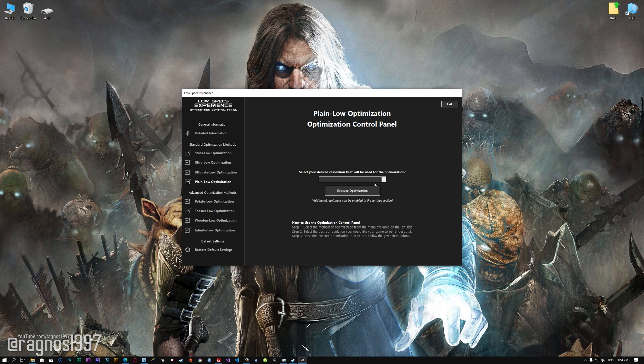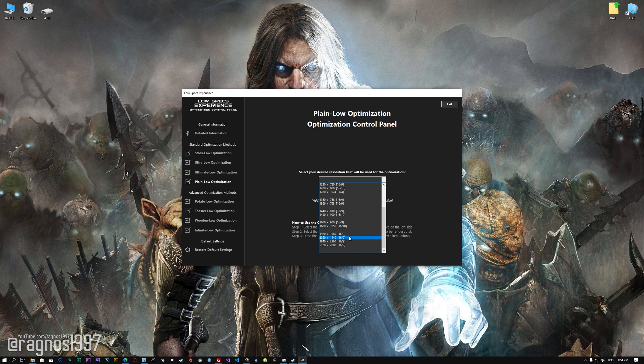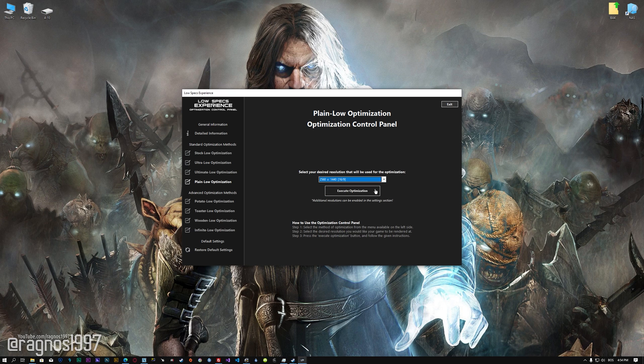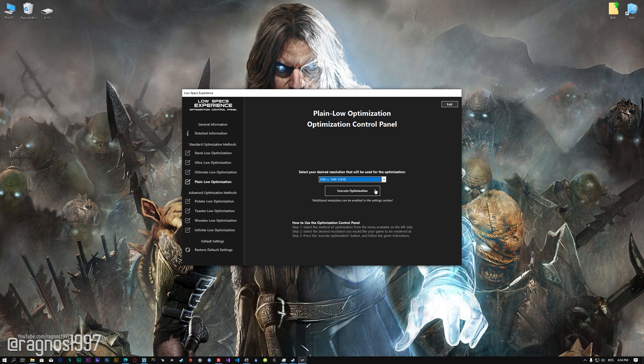When the optimization control panel loads, simply select the method of optimization and the resolution you would like to render your game at. This is something you will need to experiment with on your own, in order to see what works best for your system. Once you decide which optimization method and resolution you are going to use, press the 'Execute Optimization' button and then start your game.